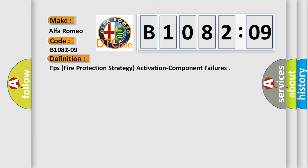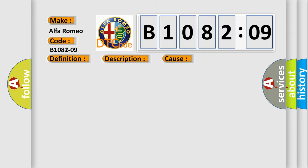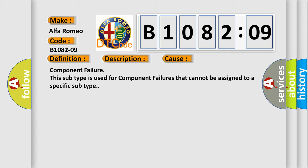And now this is a short description of this DTC code. Module is powered system voltage is greater than 9 volts and less than 16 volts. This diagnostic error occurs most often in these cases. Component failure. This subtype is used for component failures that cannot be assigned to a specific subtype.